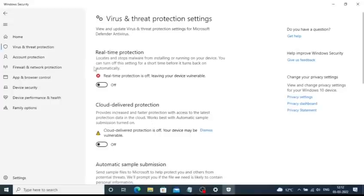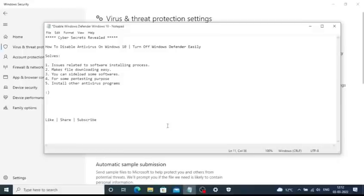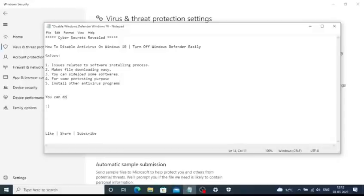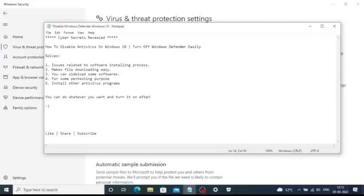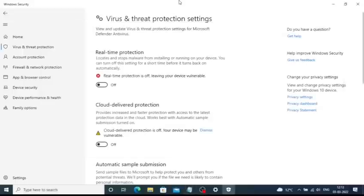Now once you have turned off all the threat protections, you can do all the necessary stuff that you are trying to do and Windows is not allowing you to. That's it about this video. You should also turn on the Windows Defender after you have done the things that you are trying to do because it protects you from all the basic threats if you don't have any antivirus program installed. So that's all, thanks for watching the video. Like, share, and subscribe to the channel.